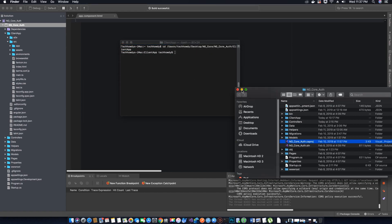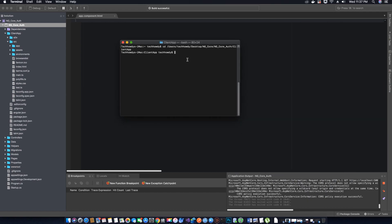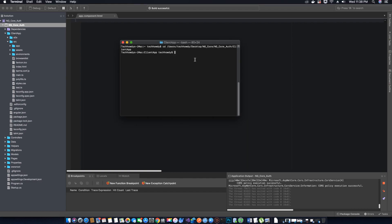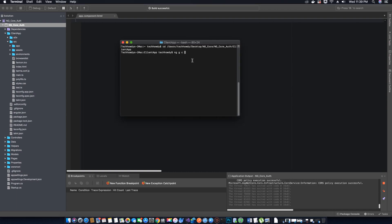Now we are going to create our first component. The command to create a component is: ng g c — where ng stands for Angular, g stands for generate, and c stands for component — then we provide the component name. Let's call it nav-menu and hit enter.